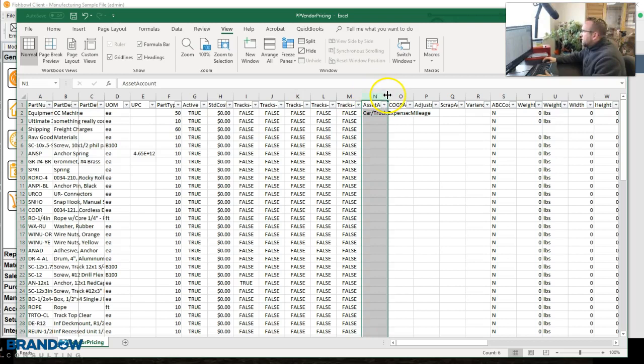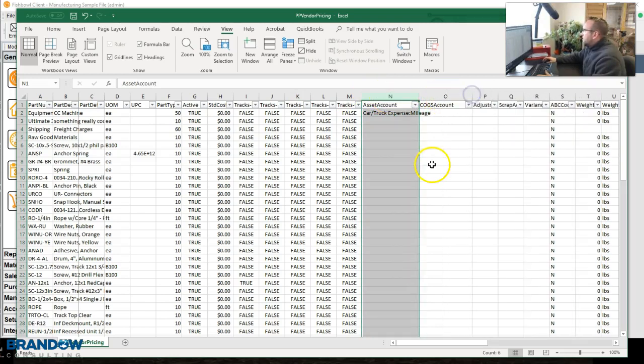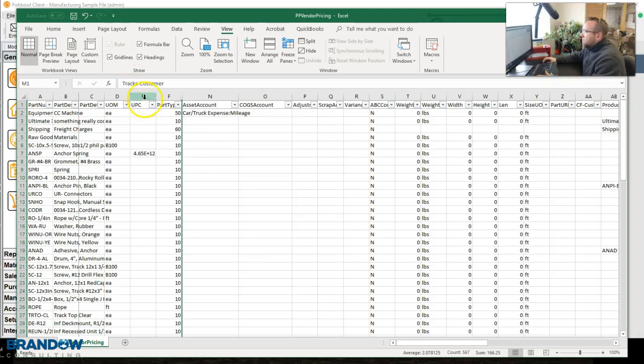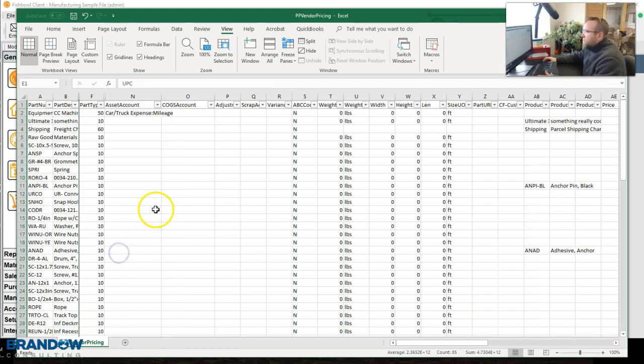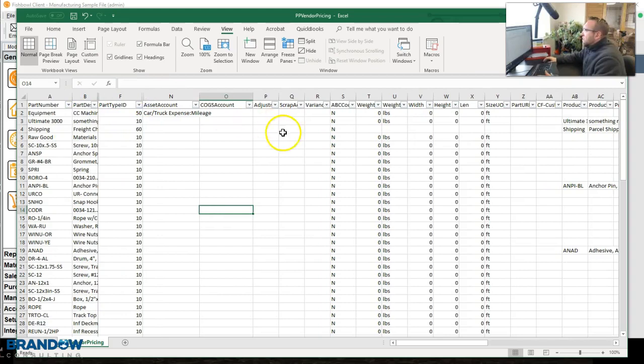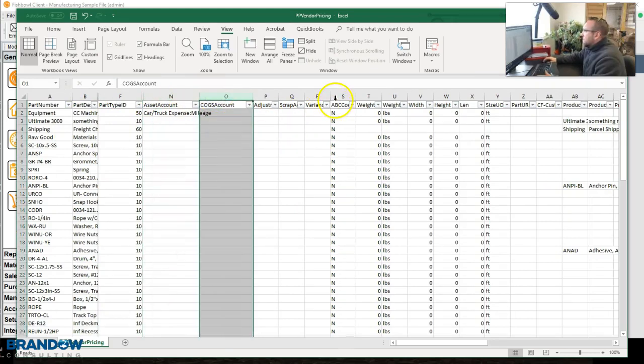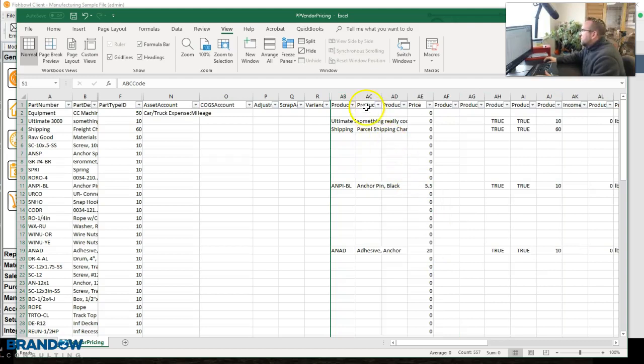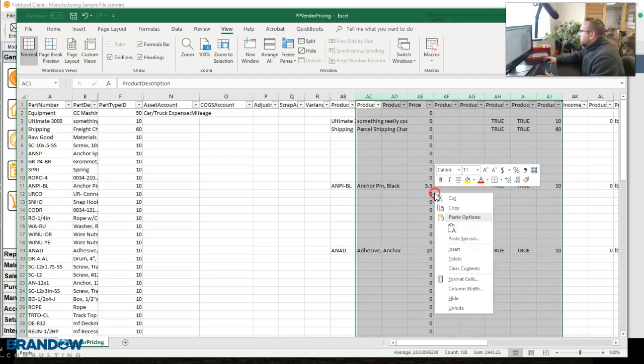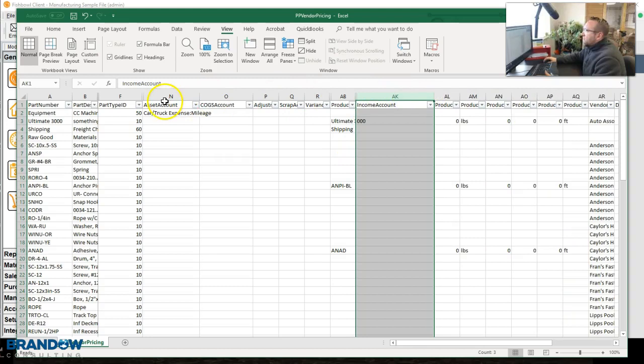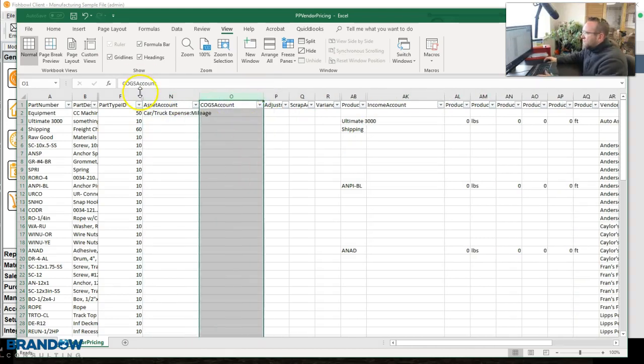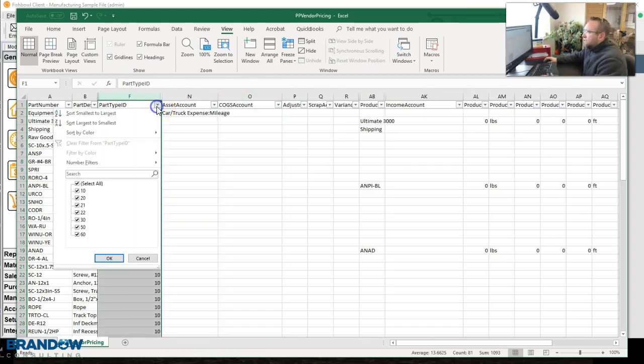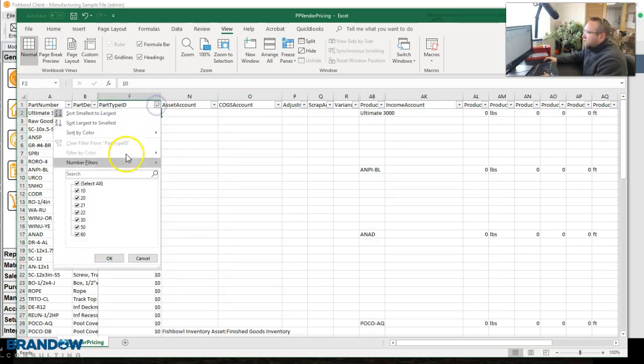You'll see in column N we have asset account and COGS account. I'm going to go ahead and hide the columns I don't need and just look at the columns that matter. So we've got our part numbers and our part types and the asset account, the cogs account. I'm going to hide these columns. Now we're just looking at the income account, the asset account, and the COGS account. The next thing you need to do is look at this column, Part Type ID. I'm going to sort it from smallest to largest, and you'll see we've got Type ID 10, Part Type ID 20, 21, etc.